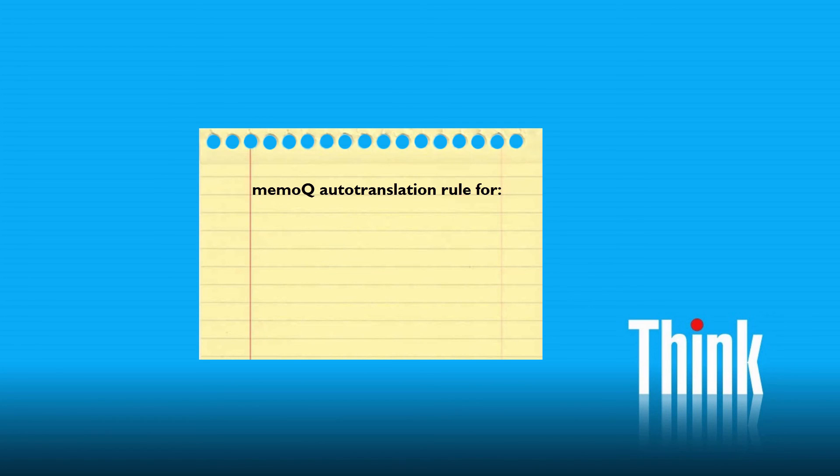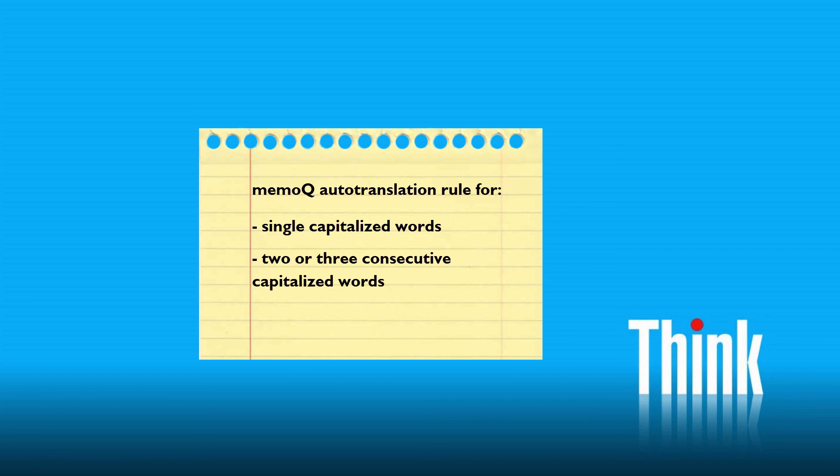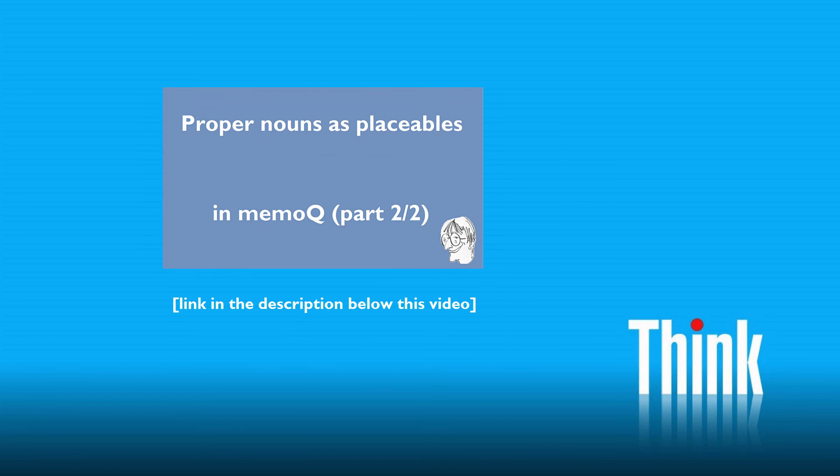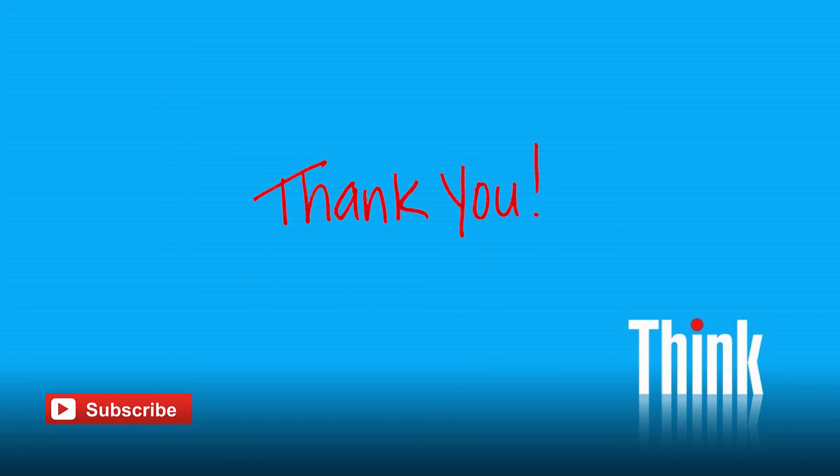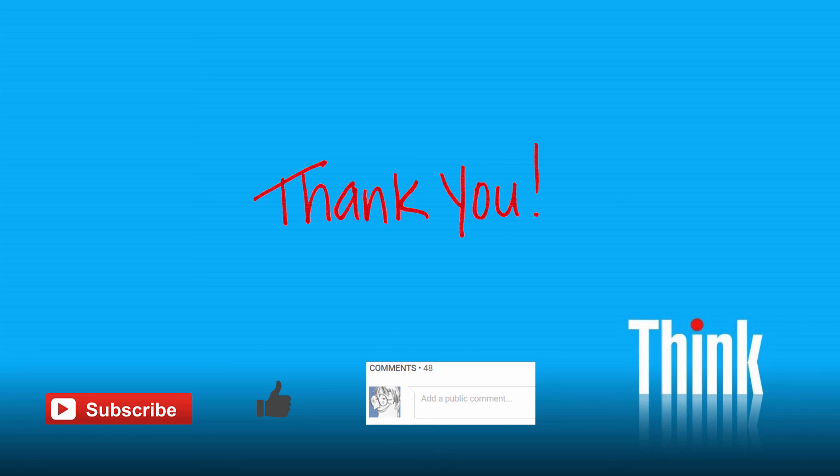So there you have it, how to create an autotranslation rule in MemoQ that will identify single capitalized words, as well as two or three consecutive capitalized words. I have made a second video in which I provide more information about this autotranslation rule, and how to tweak it to accommodate other needs, for instance, German as source language. Thank you for watching, do subscribe to my channel for more similar content aimed at translators, also hit the like button if you found this video useful, use comments below this video if you have any questions or feedback, and see you in the next one.